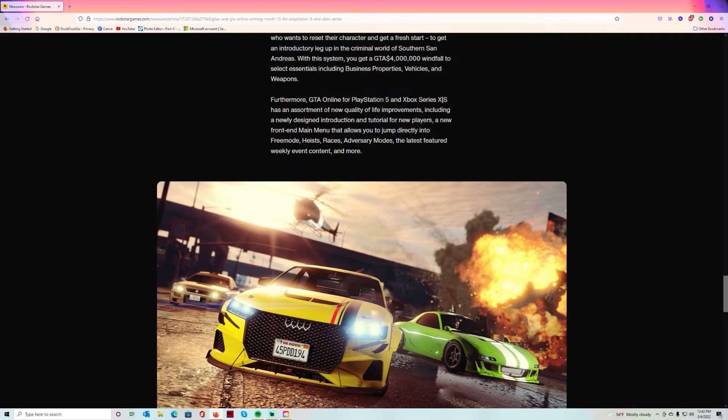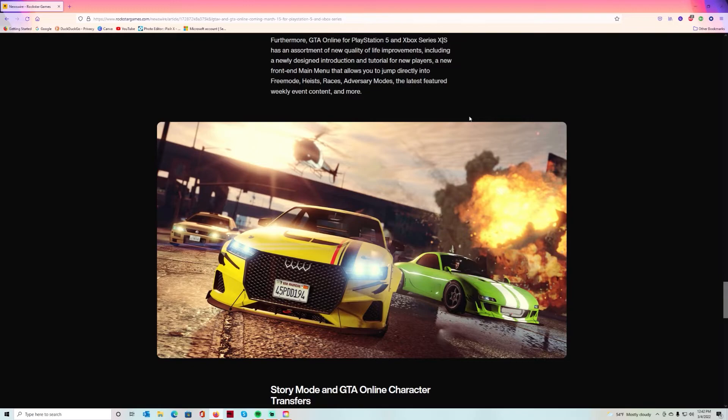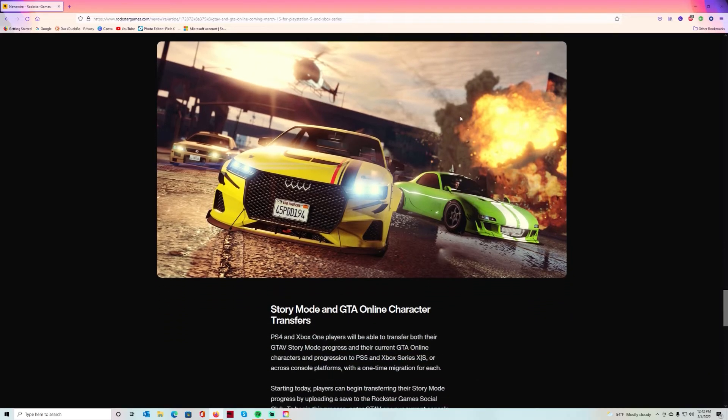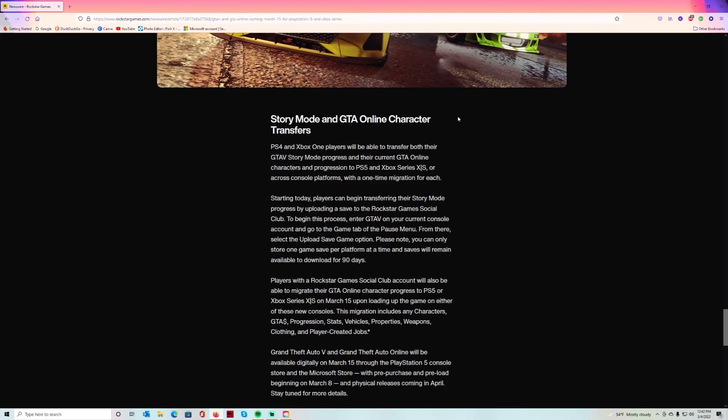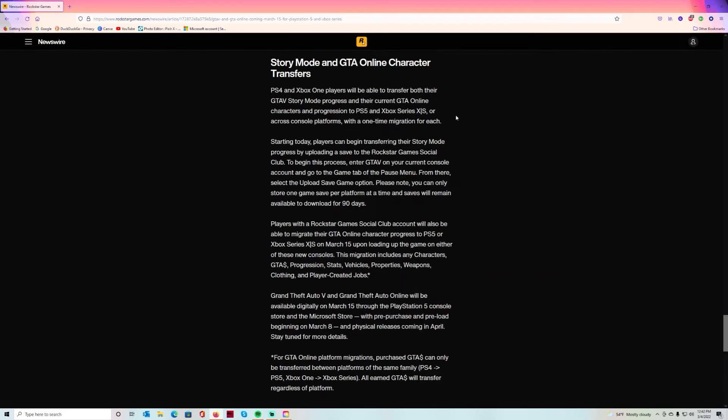GTA Online for PlayStation 5 and Xbox Series X and S has an assortment of new quality of life improvements including a newly designed introduction and tutorial for new players, and a new front-end main menu that allows you to jump directly into Free Mode, Heists, Races, Adversary Modes, the latest featured weekly event content and more.